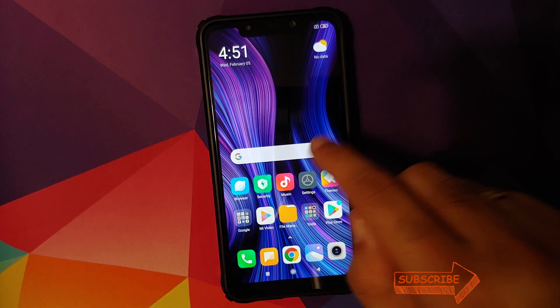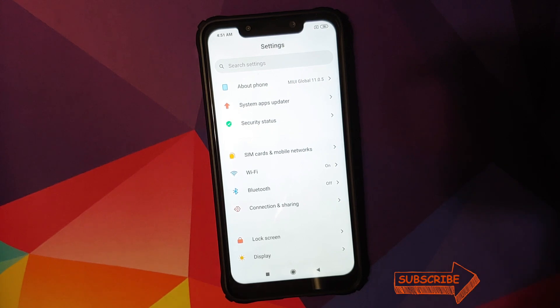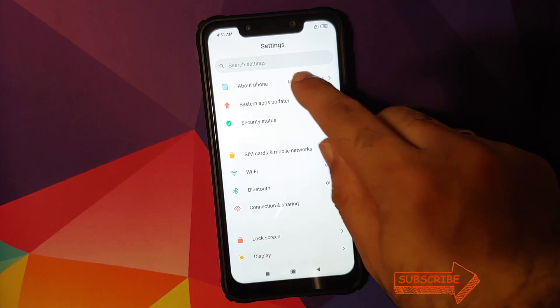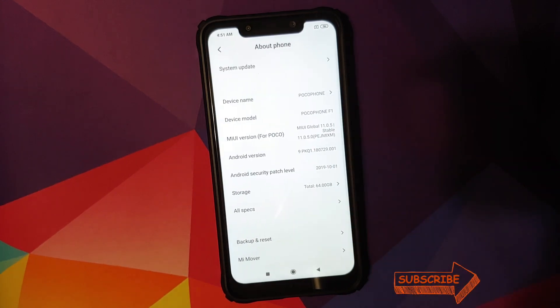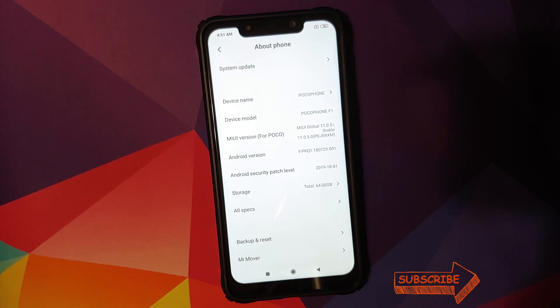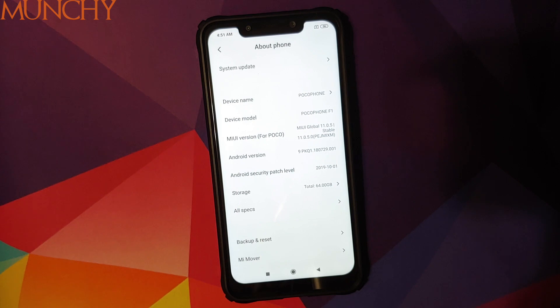And there it is peeps, that is how you downgrade your POCO F1 from MIUI 11 based on Android 10 to MIUI 11 based on Android 9.0 Pie. And that will do it for this video. Hope my video helped you. Likes, shares and subscribes are appreciated. Feedback and comments more than welcome. See you when I see you.